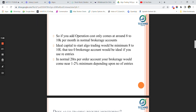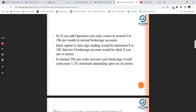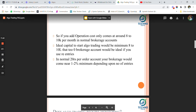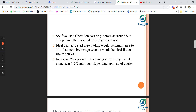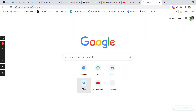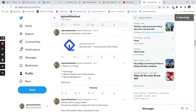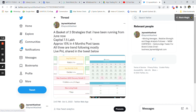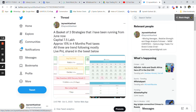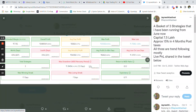Operation cost alone comes to around 8 to 10 thousand per month. You can save on brokerage by using Finvasia, a zero brokerage account, but you should do that at your own risk. The ideal capital to start algo trading is minimum 8 to 10 lakh rupees, and that too with a zero brokerage account. If you use re-entries or multiple strategies in a 20 rupees per order account, your brokerage would come to nearly one to two percent minimum.